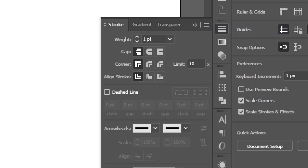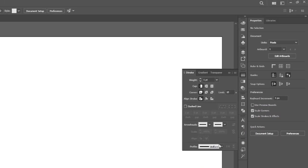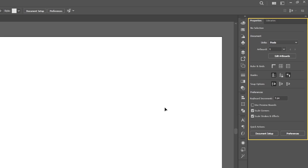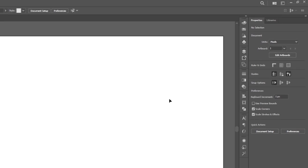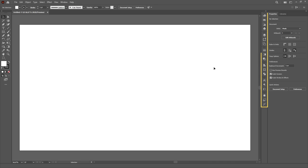The only panel that I leave expanded at all times is the Properties panel, because it is simply the most important and useful panel in this entire software. I also made a video explaining it, so maybe check it out. All the other panels I just leave collapsed.